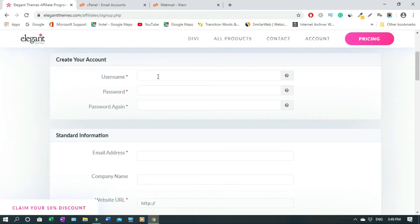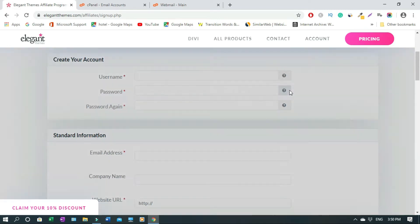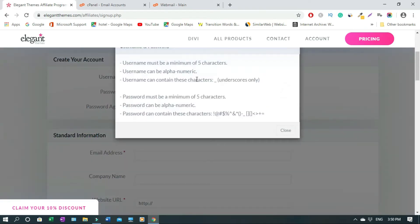First thing you have to put in your username. For instance, if your blog website is called Lifestyle Blogging you just type in Lifestyle Blogging, or if you want to use your first name that's fine. Then you create a password. Let me show you something.